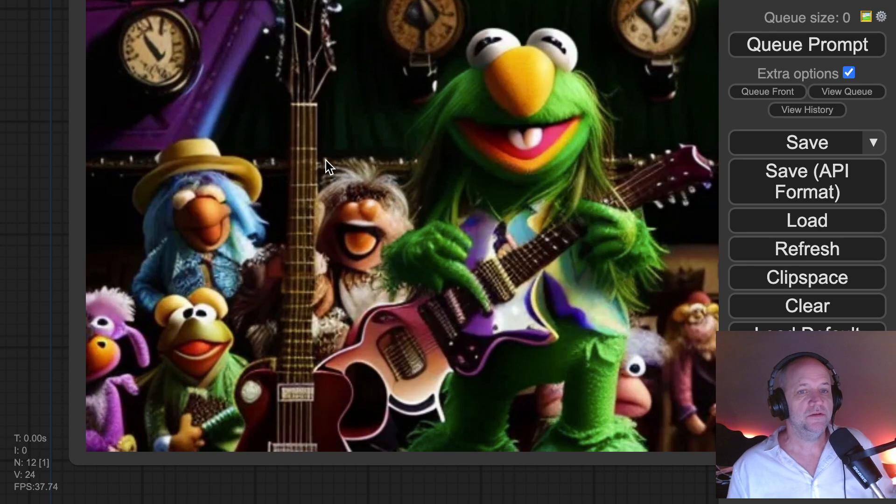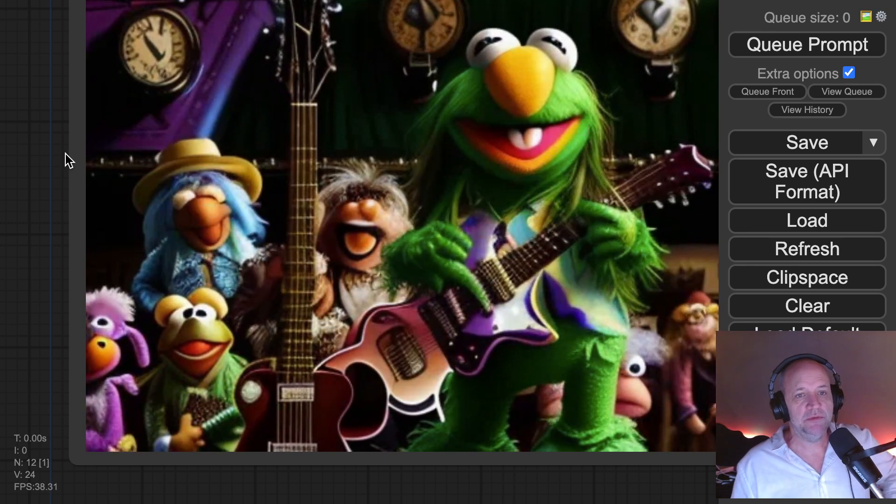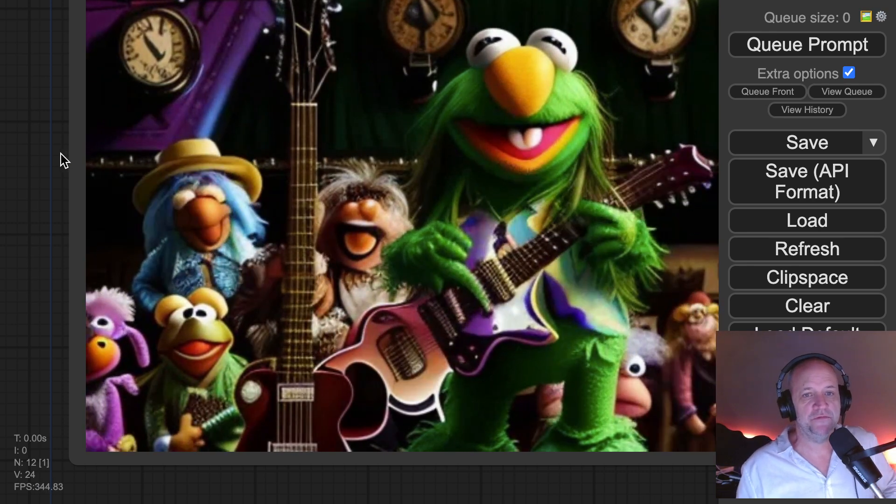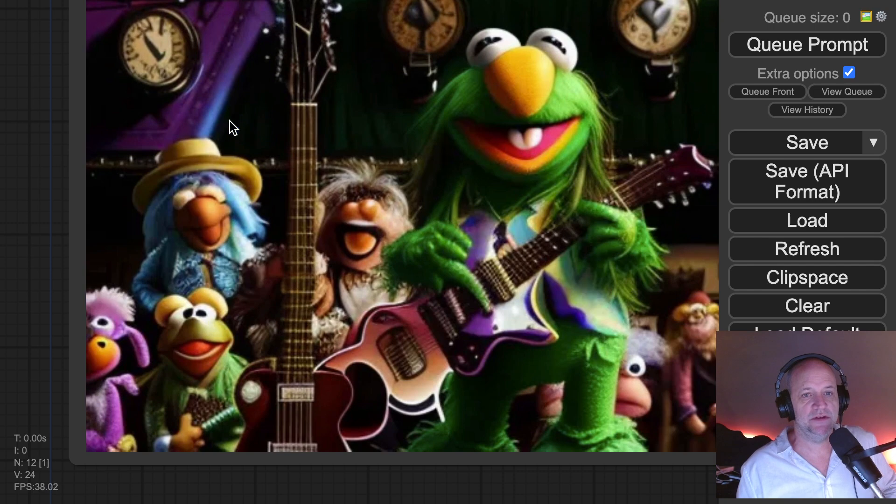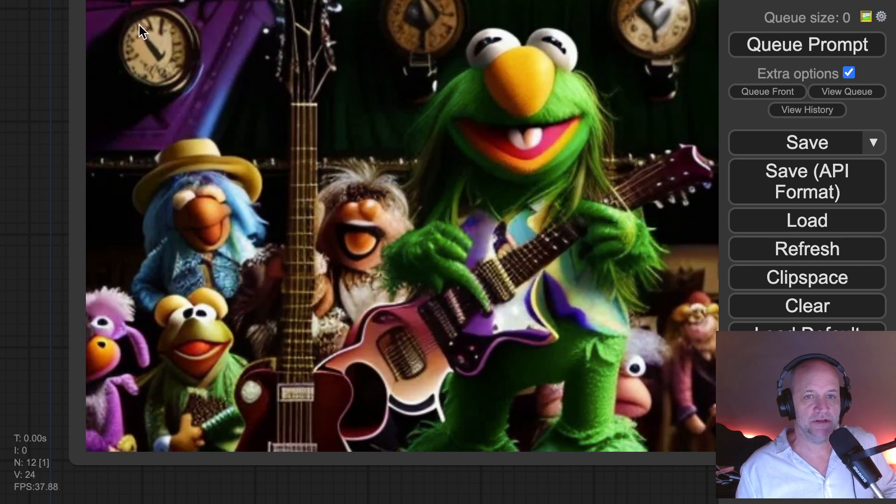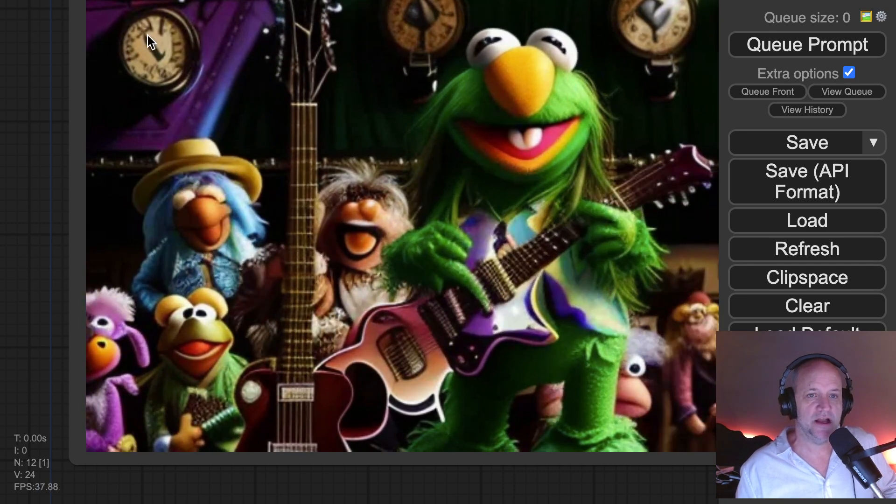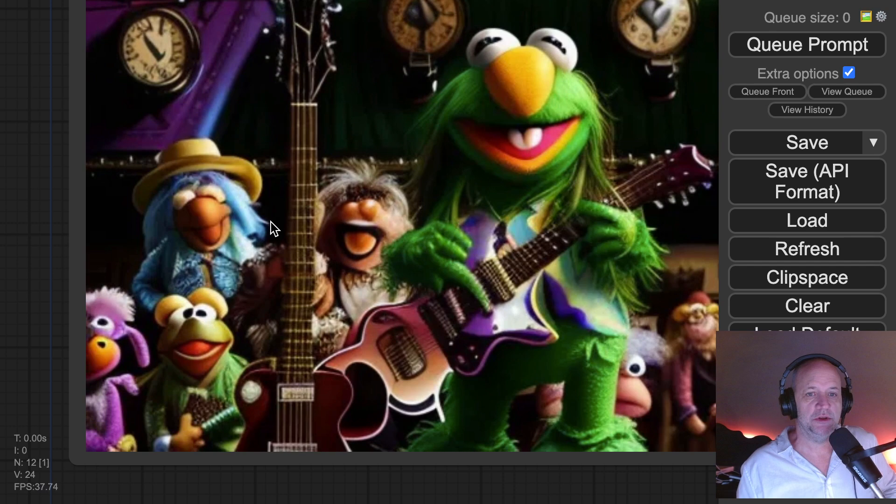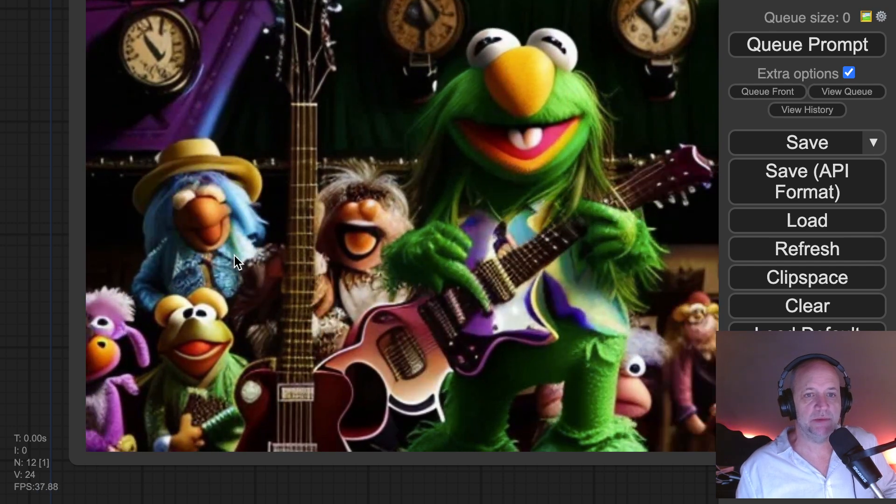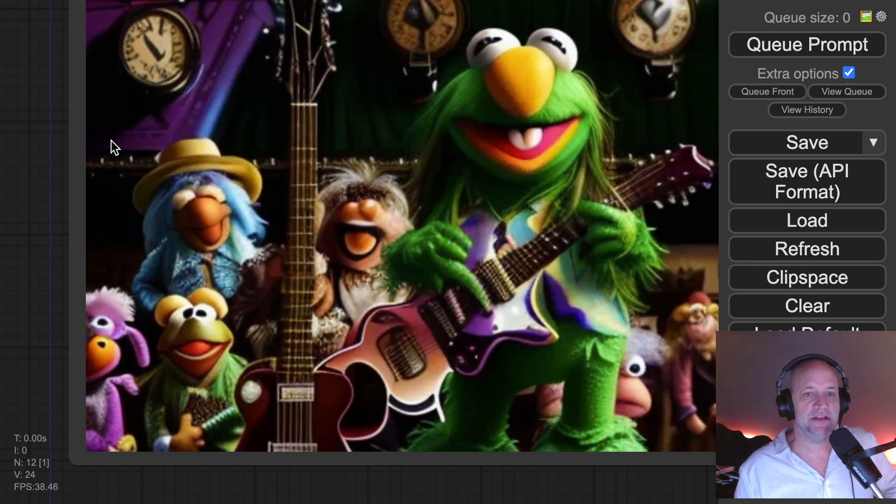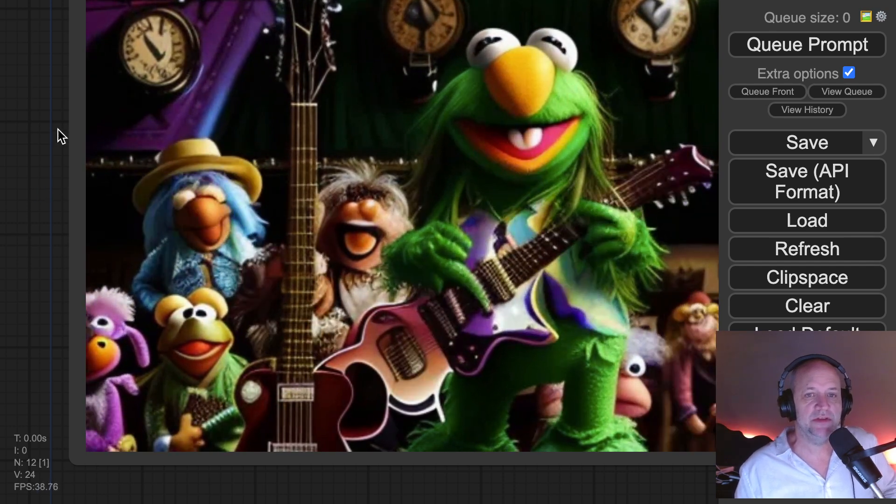But with the simple theme of just Muppet Show first, it actually understands, because of the transcript, that it's time. Look, here's a clock. It's time to start the music, and this is all this is music. It's time to dress up right. And so it's time to start the music.